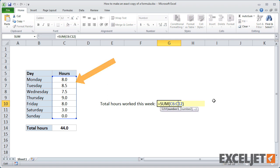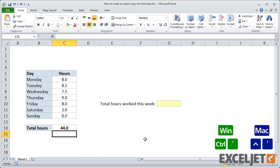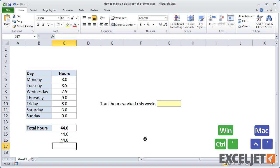Another way to make an exact copy of a formula is to use the keyboard shortcut Ctrl apostrophe. Just select the cell below the formula and press the Ctrl key with the single quote or apostrophe key. Note that this only works when you are copying a formula to the cell directly below.